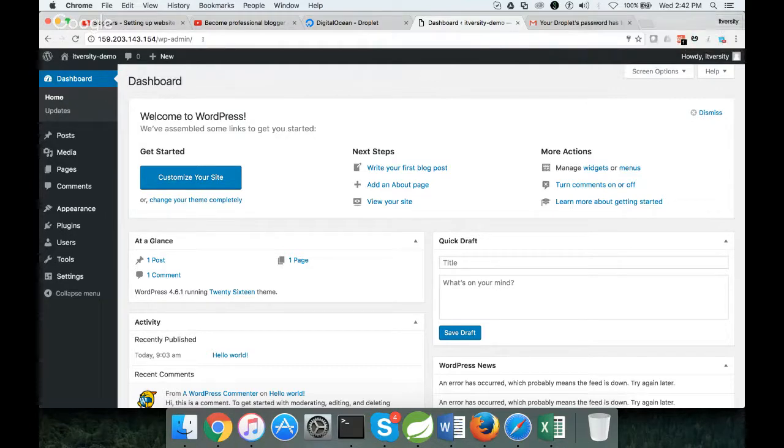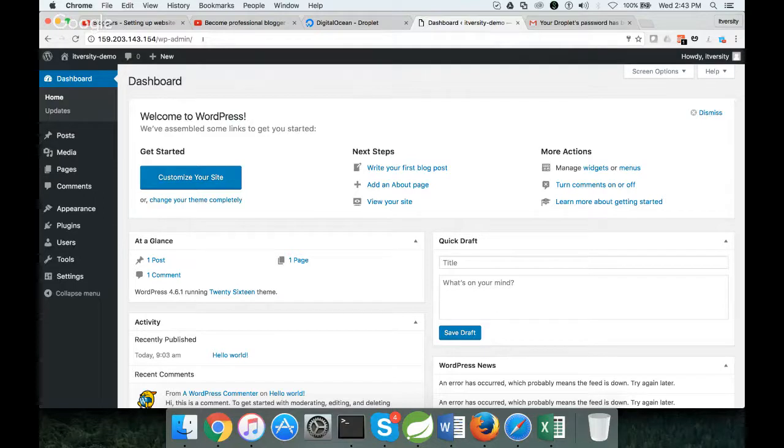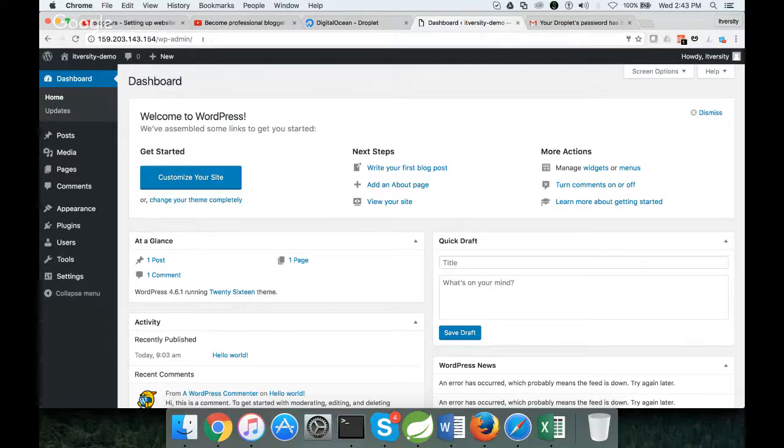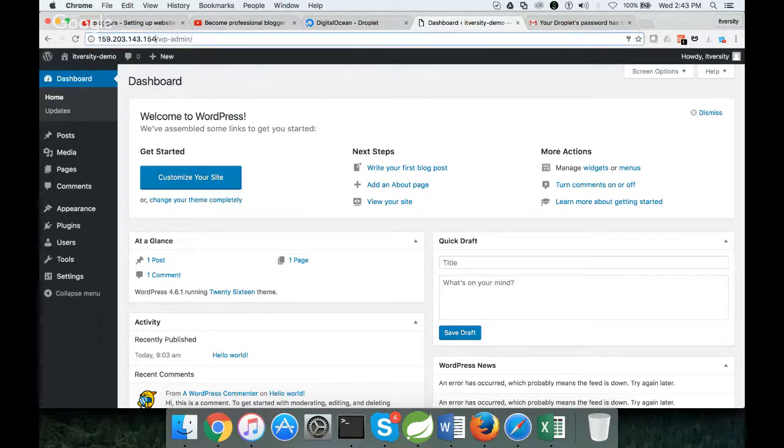As part of the next video, we will try to map this to a public domain. I will just show the instructions. I might not be able to do end-to-end. I will try, if possible I will do. Otherwise, I will just show the instructions about how to map your WordPress installation on DigitalOcean to a public domain such as www.itversity.com, so that you have a readable domain name for your website rather than using IP addresses.